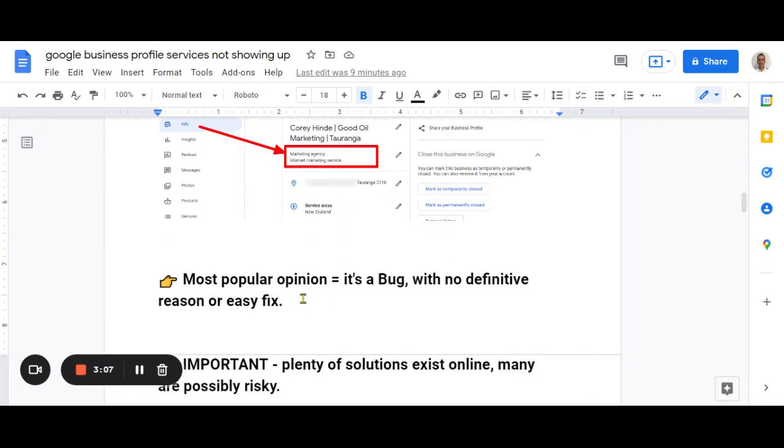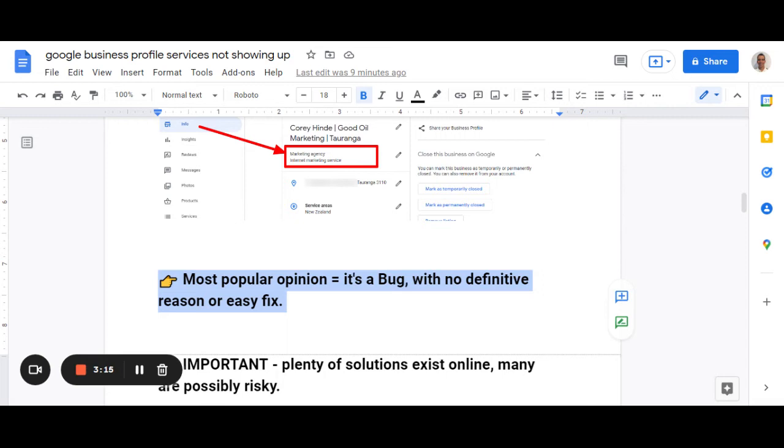Now, unfortunately, this is probably the predominant finding amongst the people I've talked to about this problem, which is that it's a bit of a Google bug and there's no reason why it's happening. And there's no easy fix. So that's a disappointing conclusion, but it's a real conclusion.